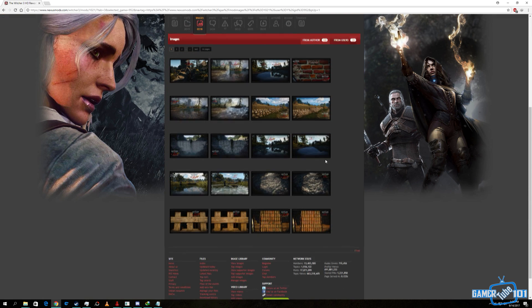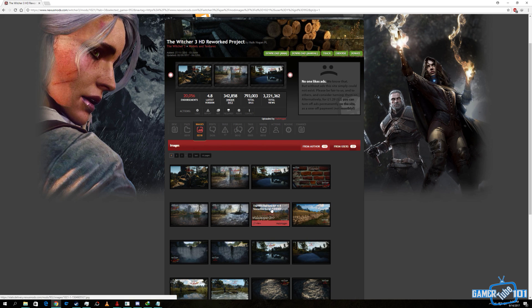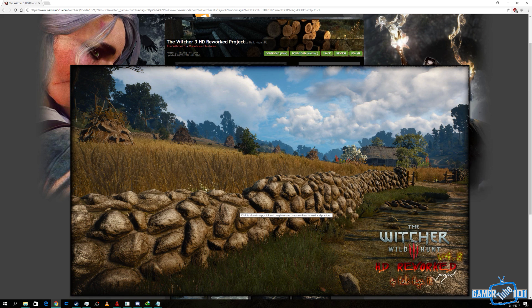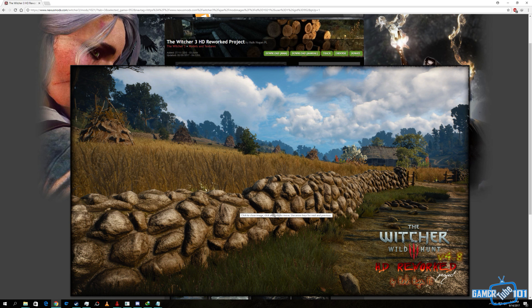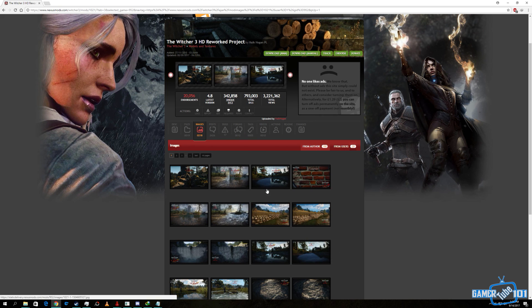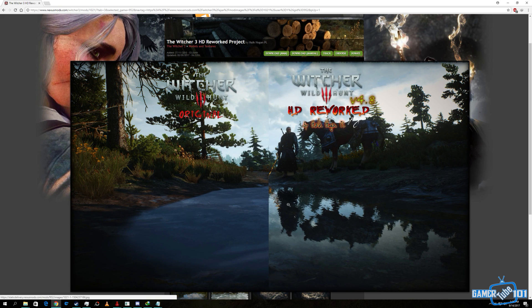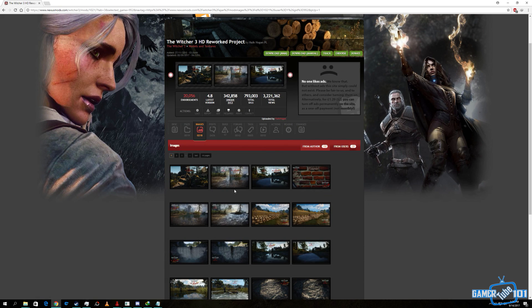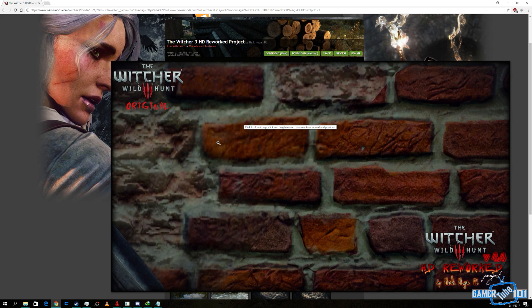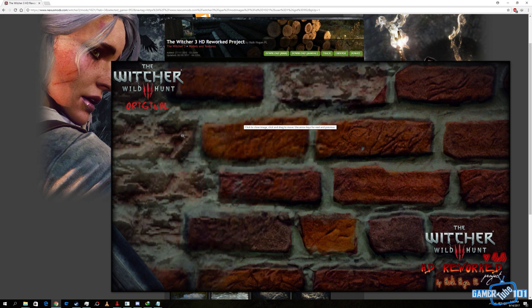He has done a phenomenal job of redoing the textures, like the textures in stones and other things, the textures in the walls, the water reflections. Here you can see the walls comparison side-by-side, the original one and the reworked one.